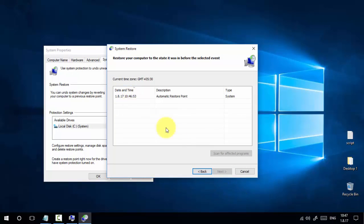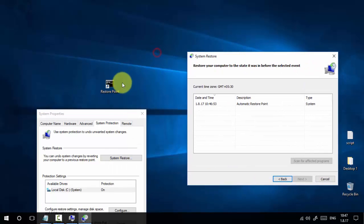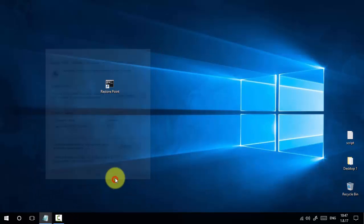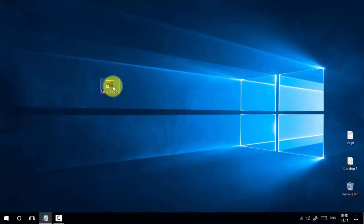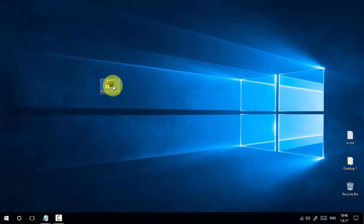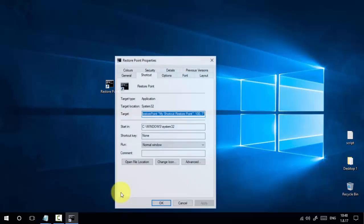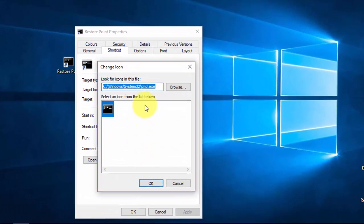This is the exact time we created the restore point with a simple double-click. Now, if you want to change this icon, you can leave it as is, but if you want to change it, right-click, select Properties, and choose Change Icon.